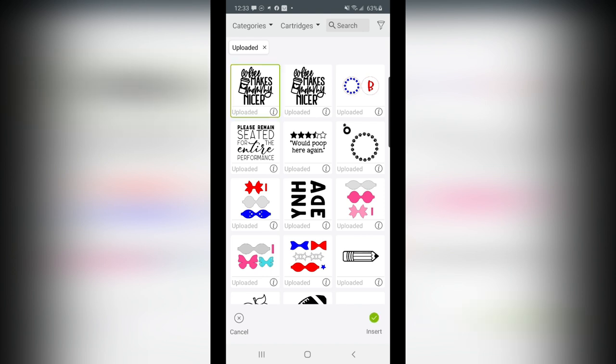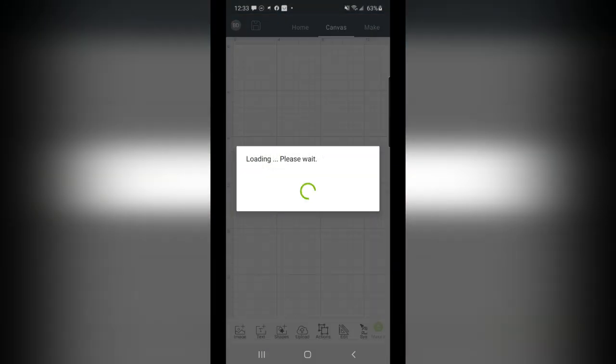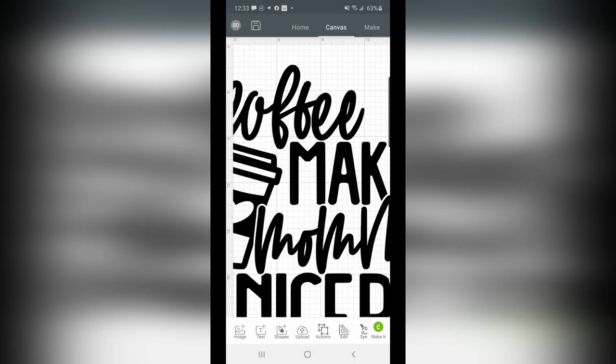It'll take just a minute, but there it is in my library. Now if you're paying attention, you'll see that this is a duplicate, because I did already do this once already, but I wanted to show you how easy it is to find these on your phone. Now click Insert down at the bottom.